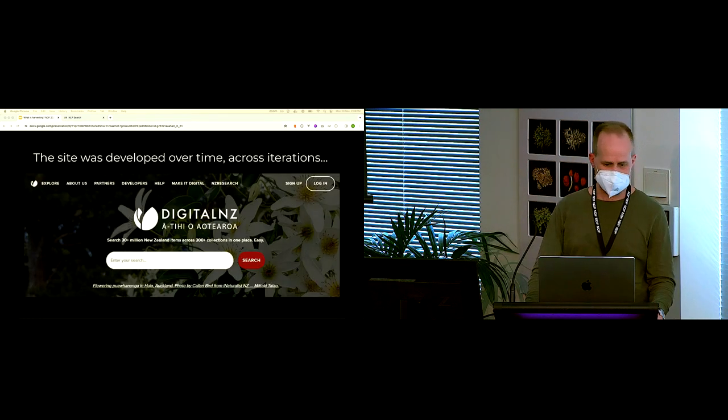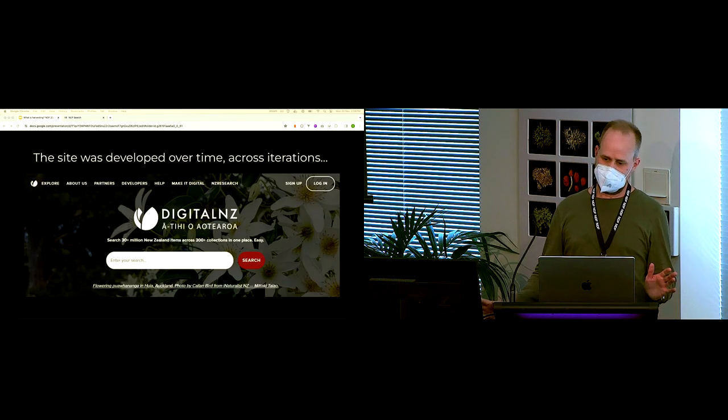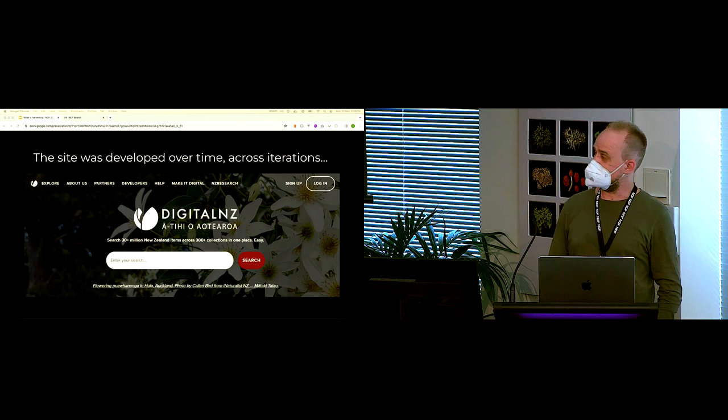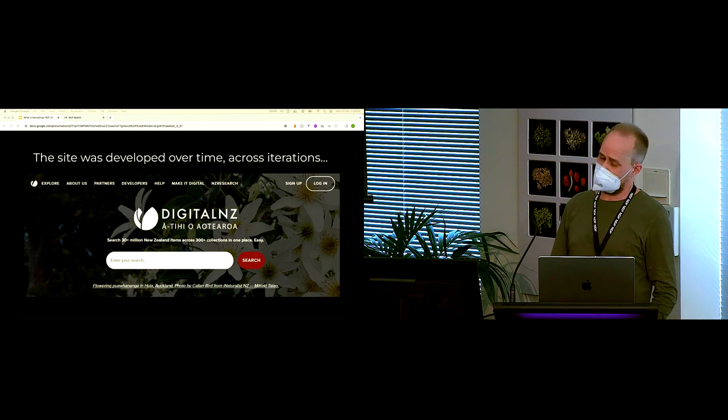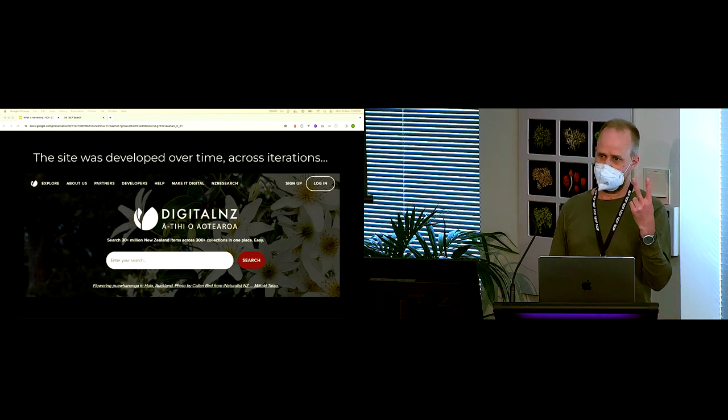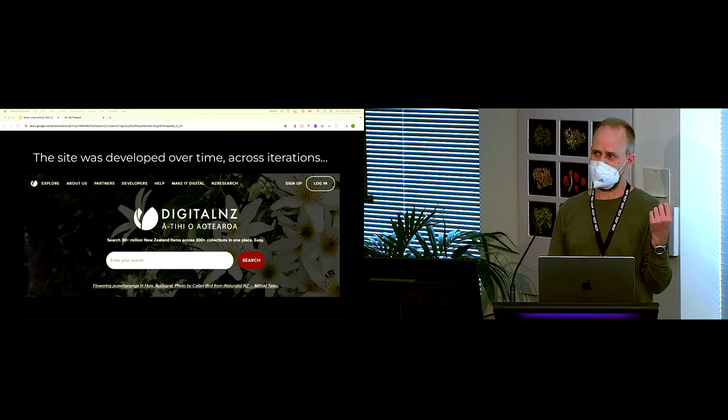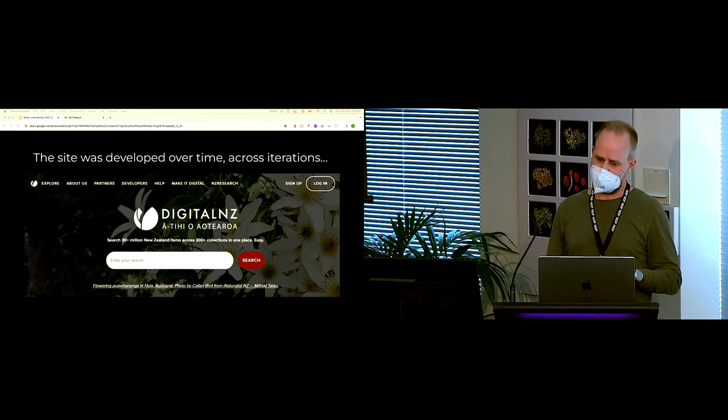So this is the service now. Many, many iterations later, but arguably the most significant ingredients are still those same two dimensions. It's still about the relationships and the harvesting. That hasn't changed.